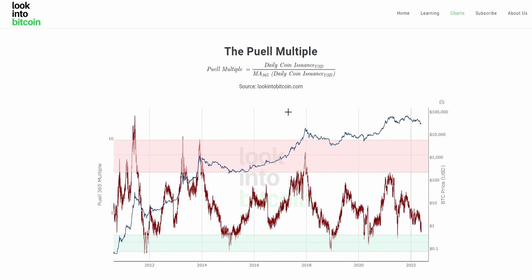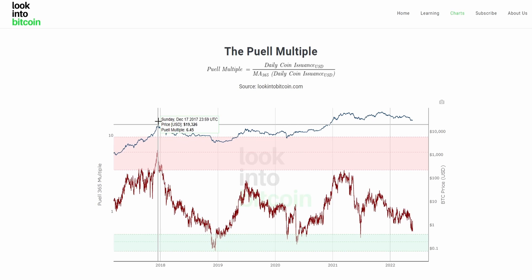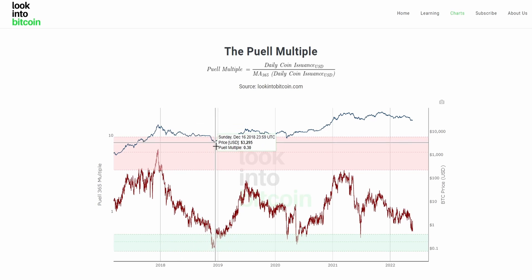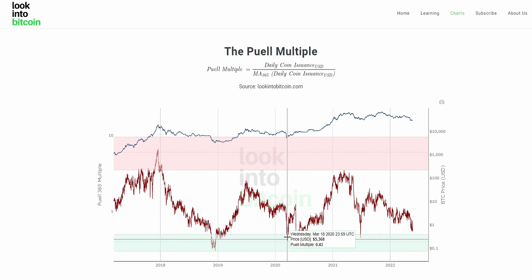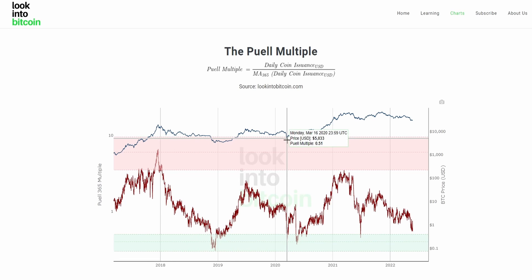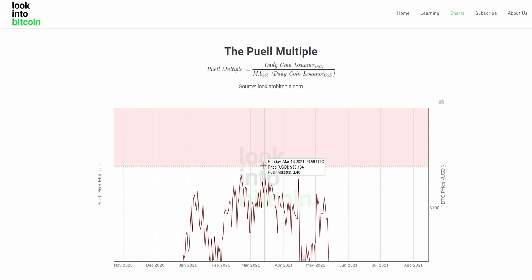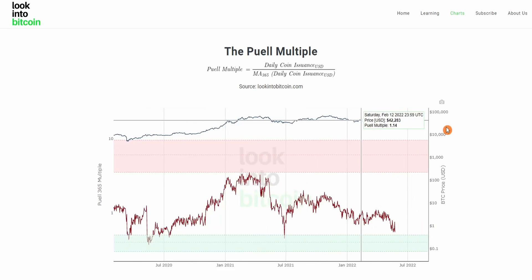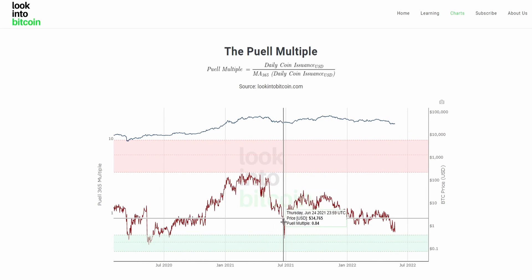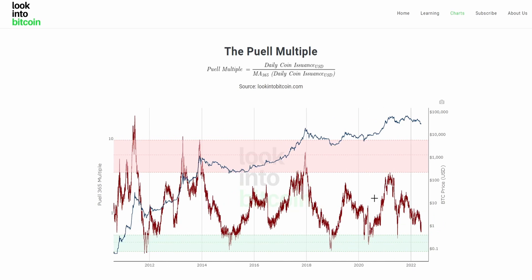Looking at the previous cycle, the Puell Multiple marked pretty much the exact top of Bitcoin as it topped out near $20,000. As Bitcoin bottomed, we again had a bottom in the Puell Multiple — and the same occurred after the COVID 2020 crash. As Bitcoin rocketed up from about $5,000 to nearly $60,000–$70,000, the Puell Multiple just about reached, but did not quite enter, the red zone. Right now, with some bearish price action, the multiple has recently dipped below into the buy zone and looks like it might do so again.